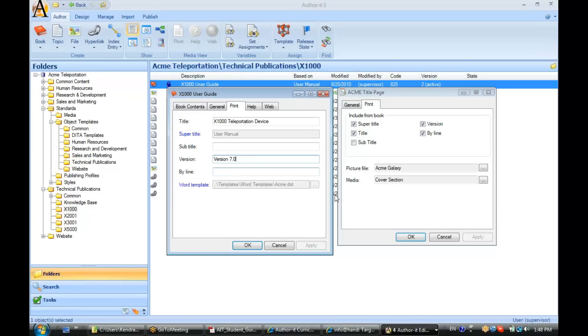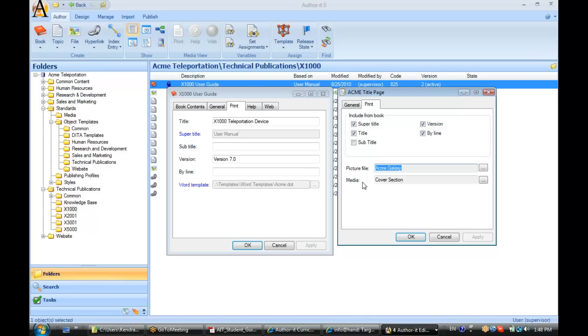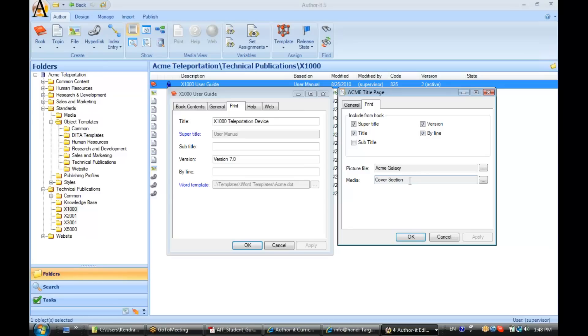Now you also have the option of including a picture. This would be a file object that you have associated with your title page. So for example, if you'd like a logo of some sort to display on your title page, you would insert your logo file object in this field here. The media field is your way of telling author-it what page format you would like to give your title page. Keep in mind, media objects equal page formatting or page layout, such things as paper size, margins, headers, footers, anything you would think of in terms of, say, a master page in FrameMaker or going to the page layout option inside of Microsoft Word. It basically does the same thing.